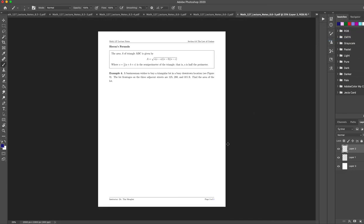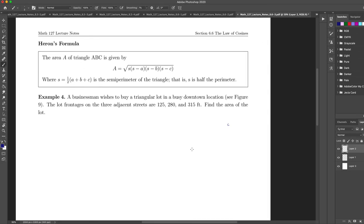Let's talk about Heron's formula. Heron's formula is a wonderful formula: if you know all three sides of a triangle, you can figure out its area — no matter how weird the triangle looks. First you find the semi-perimeter, which is half the perimeter: just add up all the sides and divide by two. Then the area equals the square root of s times (s minus a) times (s minus b) times (s minus c). It's actually a lot simpler than it looks.